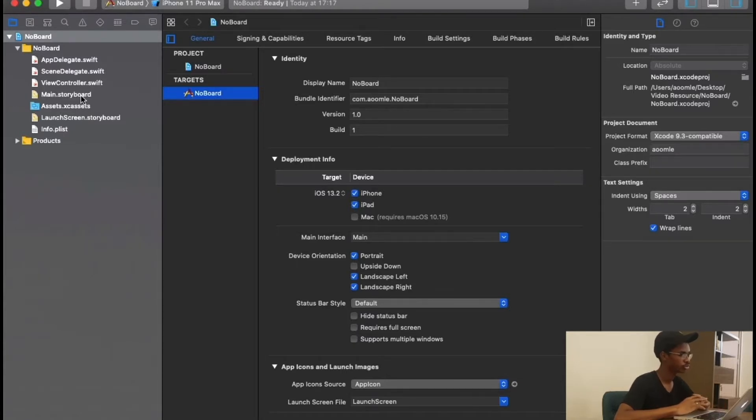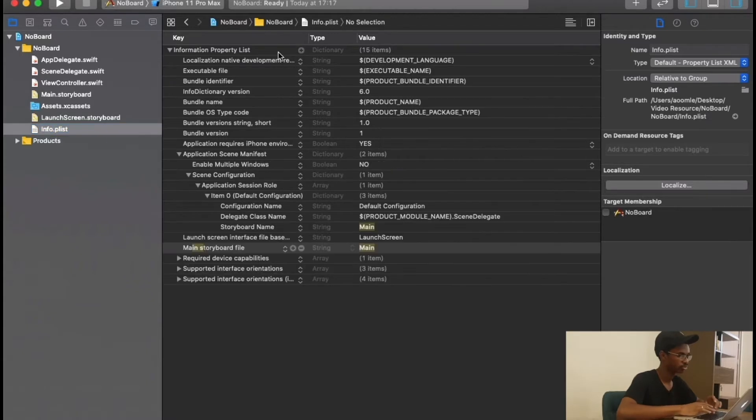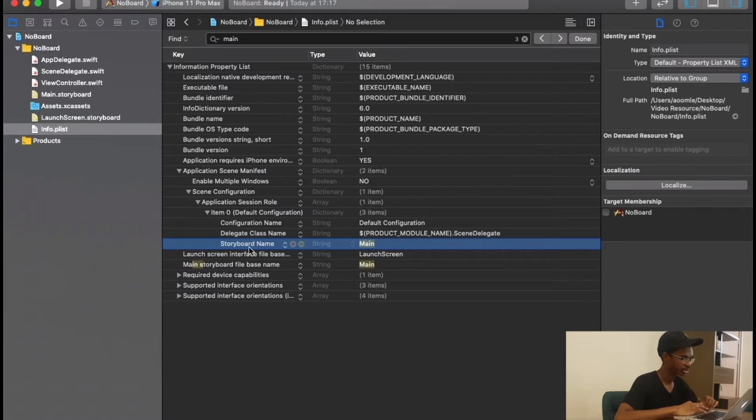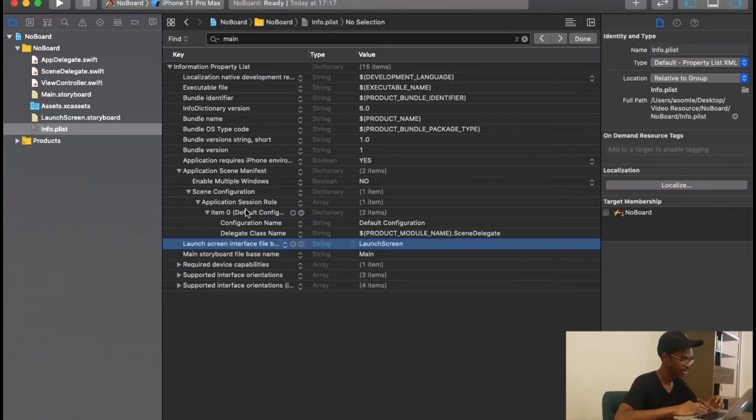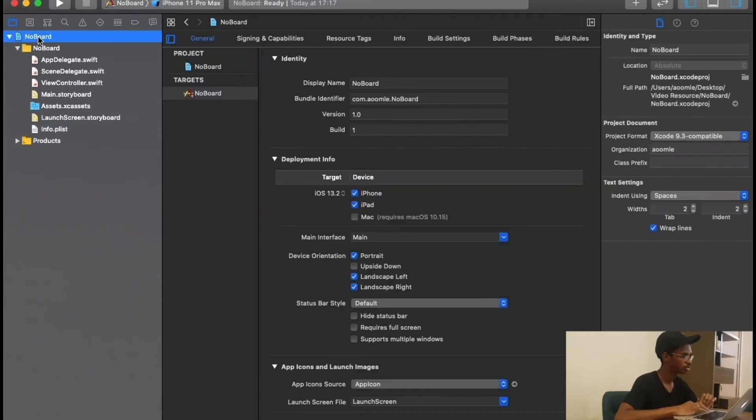First we need to go into Info.plist and filter for main. Right here where it says storyboard name, we are going to delete it and then save.